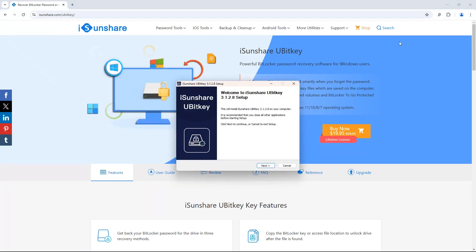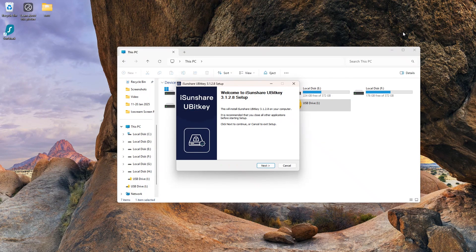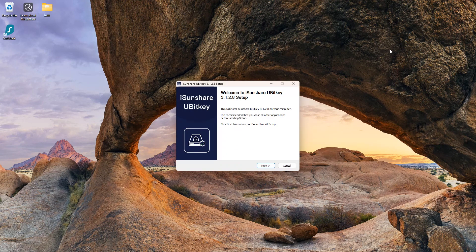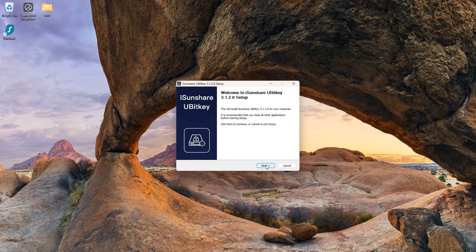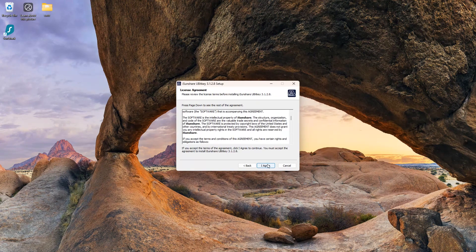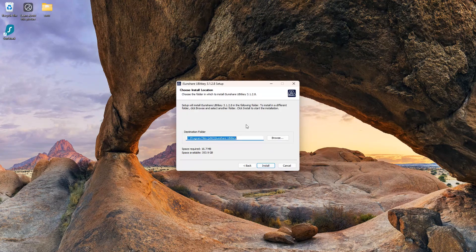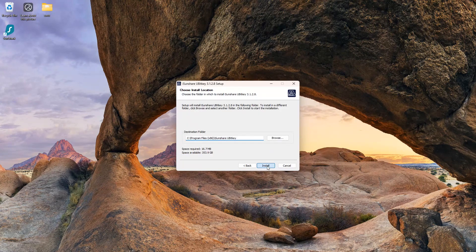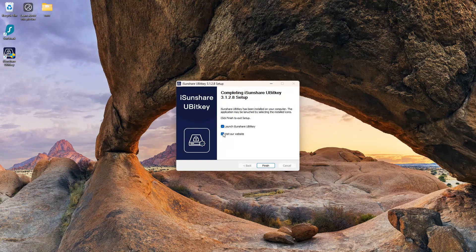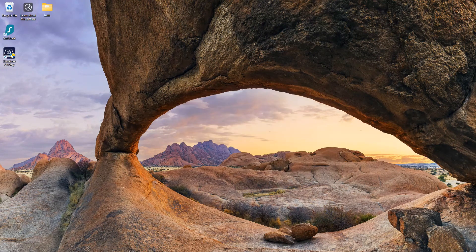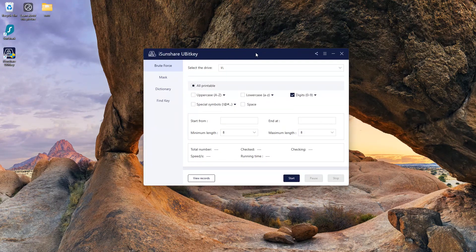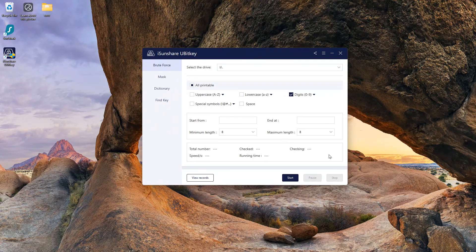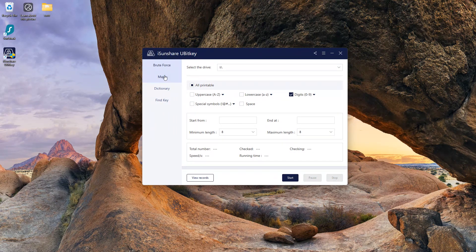Go with the basic installation. Launch the application. The dashboard is simple and easy to understand. It has three recovery methods and a find key feature.